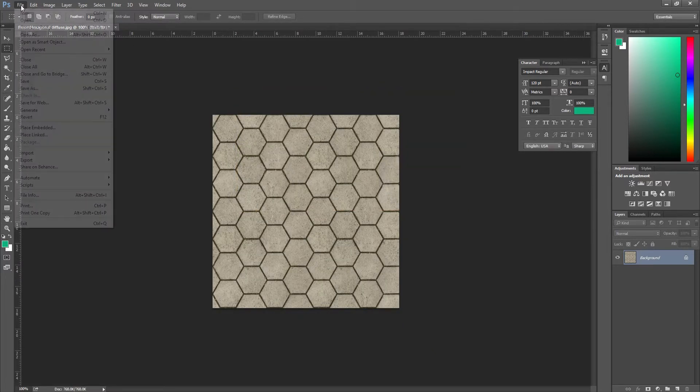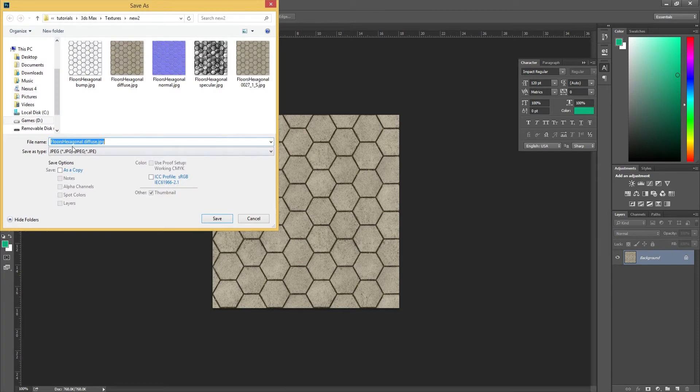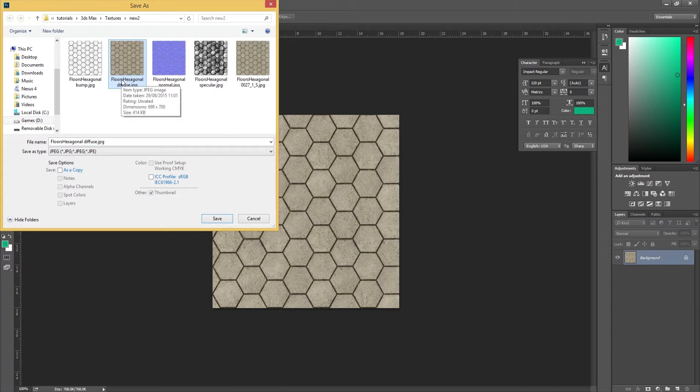There we go. Now file, save as. Make sure you save it. Here are some that I created earlier, but we're going to be going with the floor hexagonal diffuse. You want to make sure you name it with diffuse in the filename.